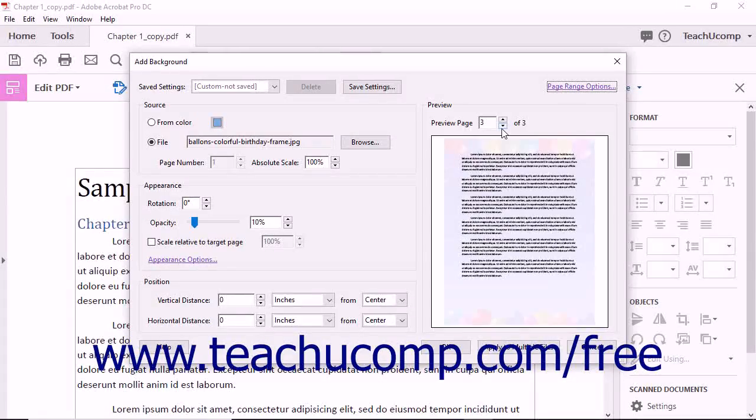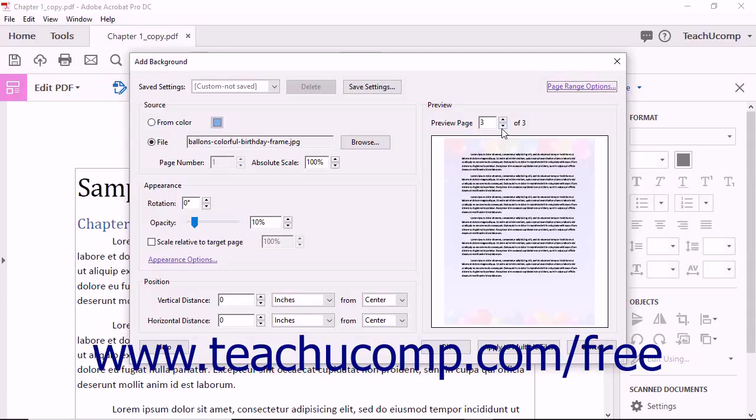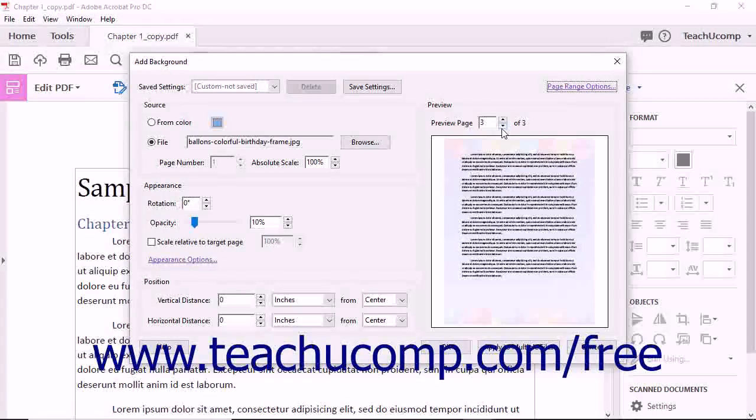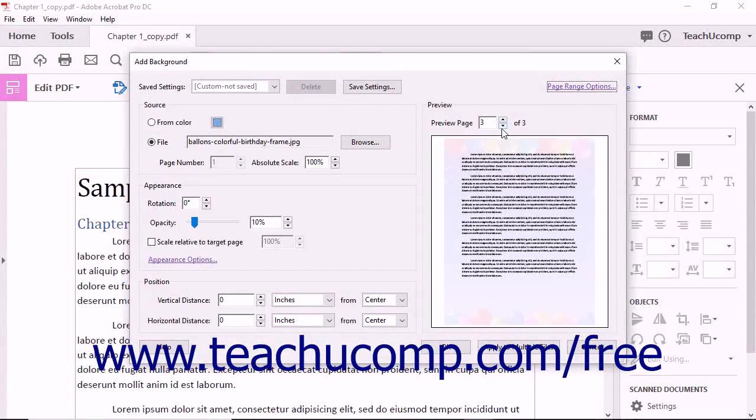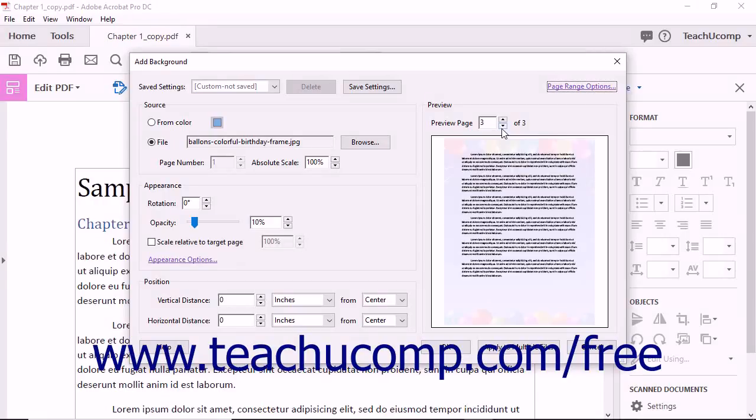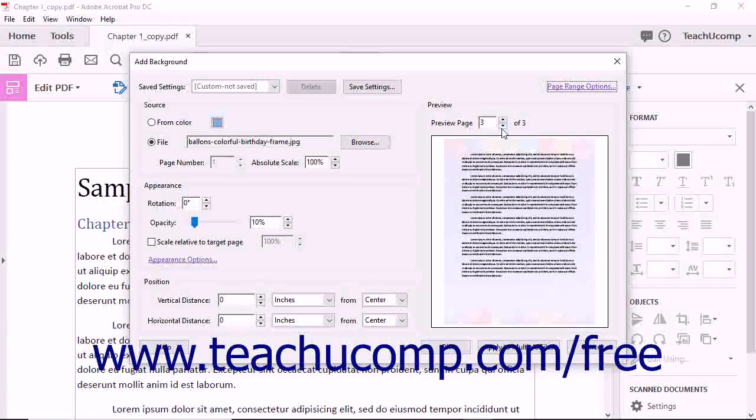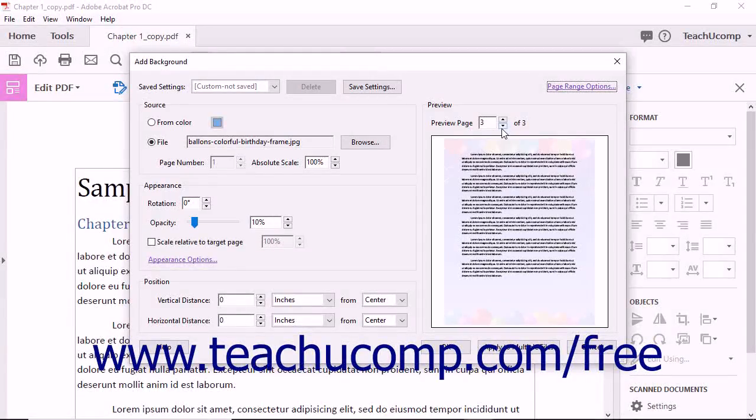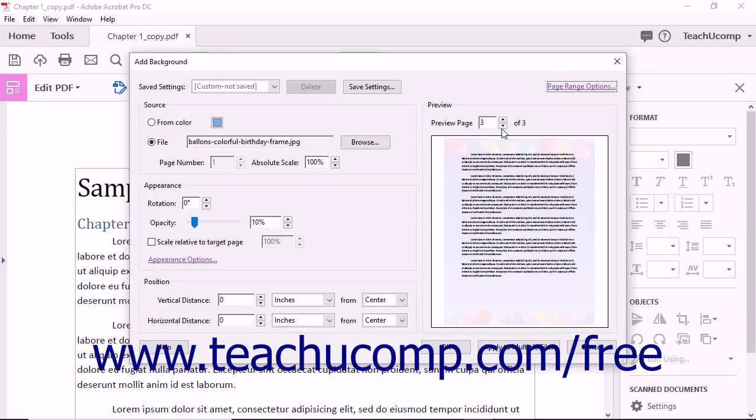When using a background color, be careful not to select a shade that is too close to the color of the text in the PDF. You want the background to complement, not compete with, your page contents.